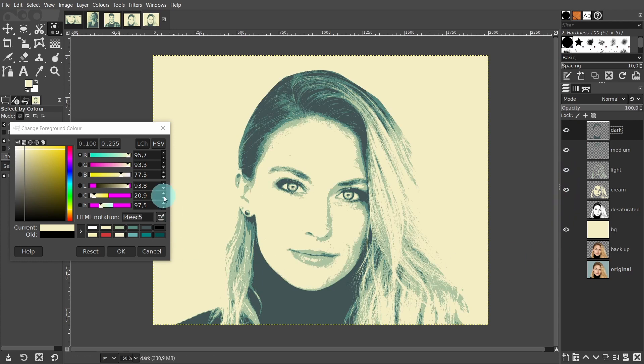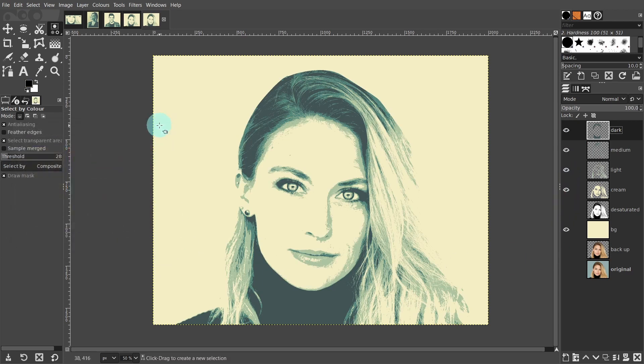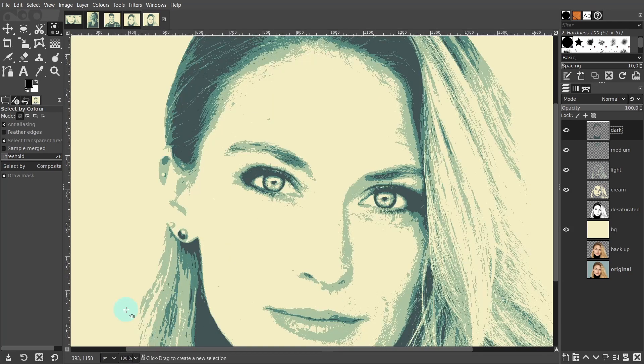If you followed along, you can now export as a JPEG or a PNG file. We'll wrap up here. Thank you for watching and I'll catch you in the next video. Enjoy!